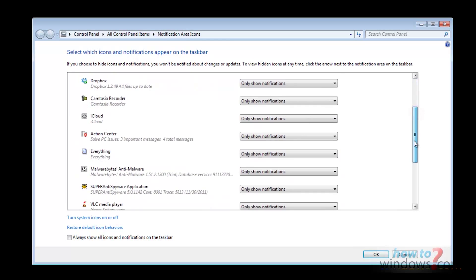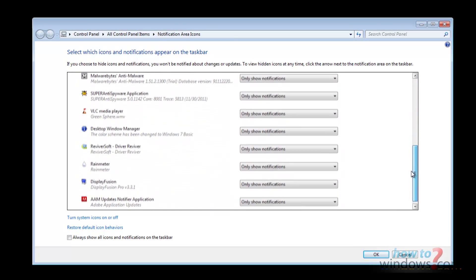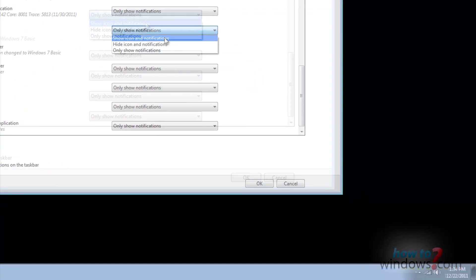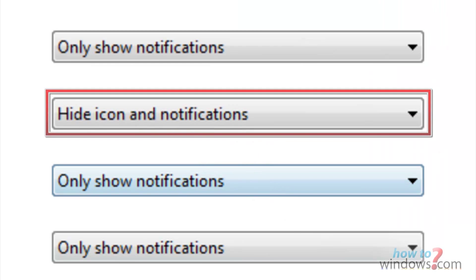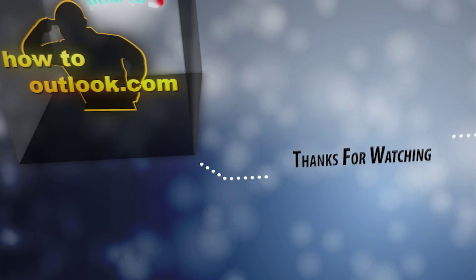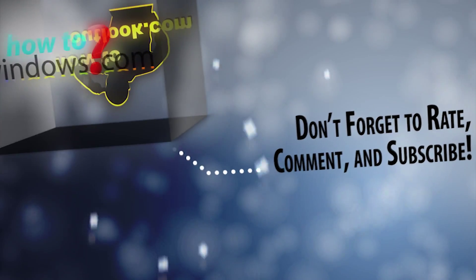Now scroll down to VLC and then click the drop down menu and select hide icon and notifications. And you should never see that pop up until you change the setting back.